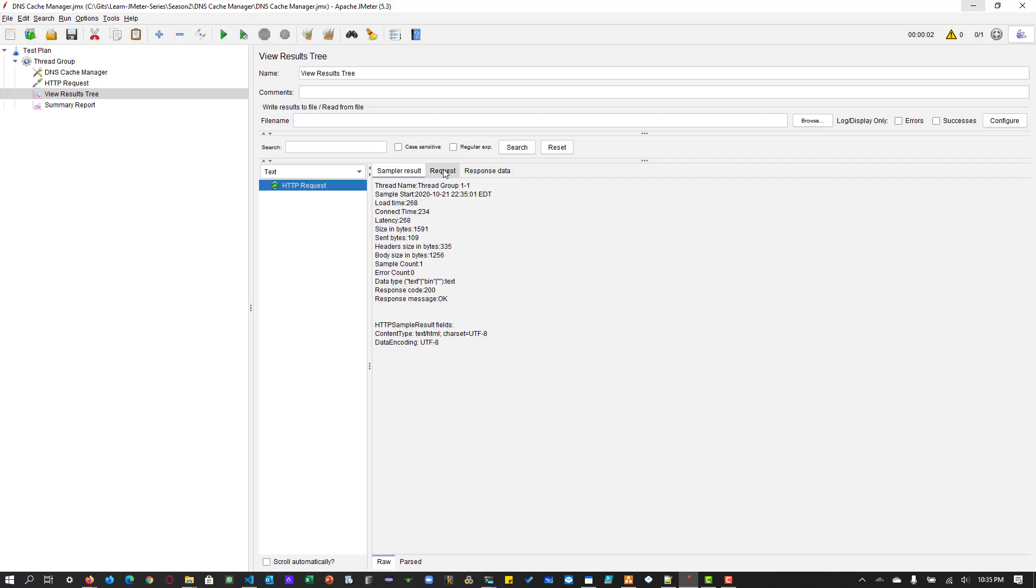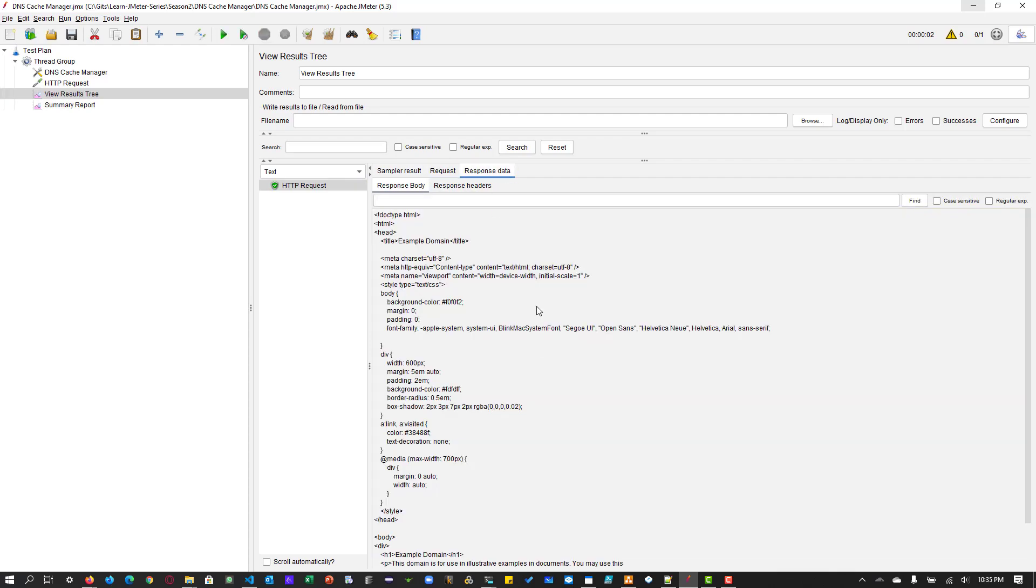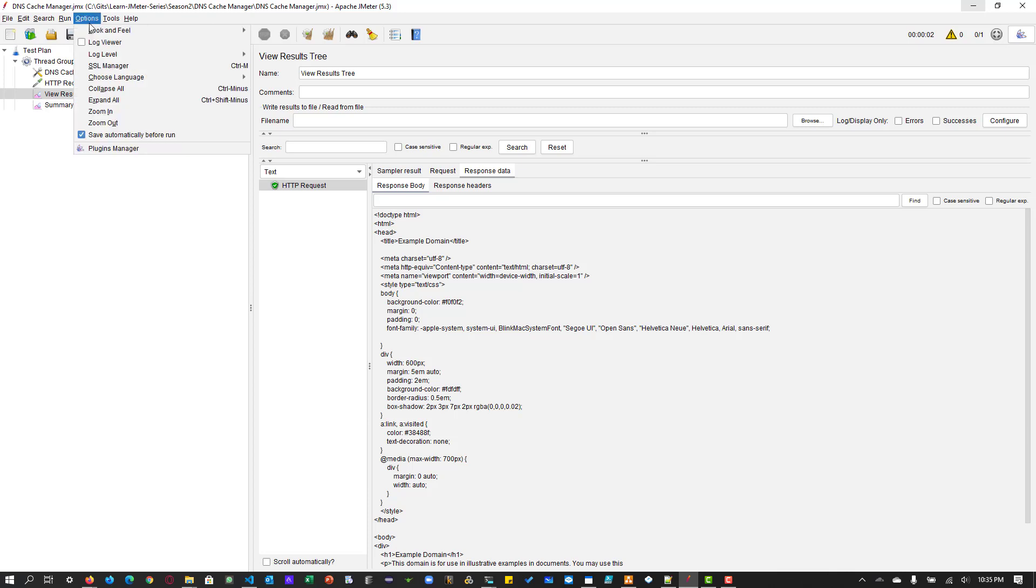Okay, now we have received the response successfully. But how do we make sure it is using the DNS resolver? So there are a couple of ways you can validate. One is using the Wireshark or you can use the Windows Network Monitor or you can use the log level.